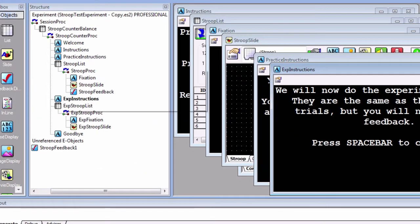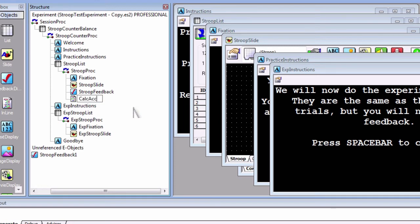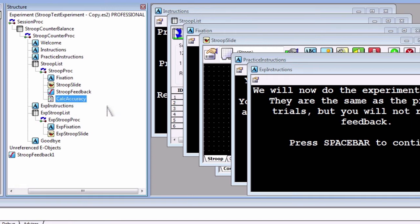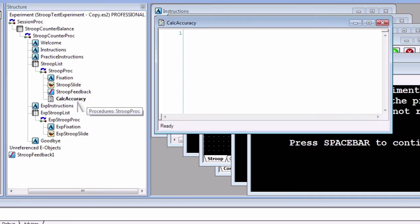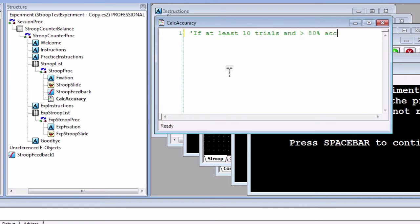Click and drag an inline object after the StroopFeedback object. Call this object CalcAccuracy. If you open it up, it's blank—it's waiting for us to write code. Type an apostrophe, which means to write a comment. Anything written after an apostrophe won't be interpreted as code, so we can write whatever we want. In this case, it's useful to write comments that explain what the code does or that act as a kind of pseudocode that we want to translate into actual code. In this case, the inline script is being processed after a practice trial is completed.